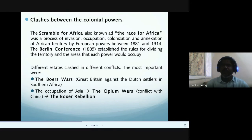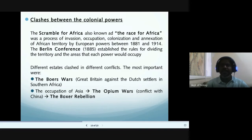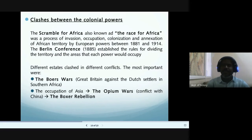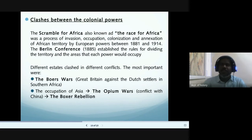In the 1830s, the Boers left British territory, migrated north, and founded two republics: the Orange Free State and the Transvaal. The Boers soon came into conflict with the powerful Zulus, a native African ethnic group, for control of the land. When neither side could win a decisive victory, the British became involved in the Zulu Wars and eventually destroyed the Zulu Empire in 1879. Cecil Rhodes, born in Great Britain and a diamond mine millionaire, became Prime Minister of the Cape Colony and wanted to extend the British African Empire from Cape Town to Cairo.